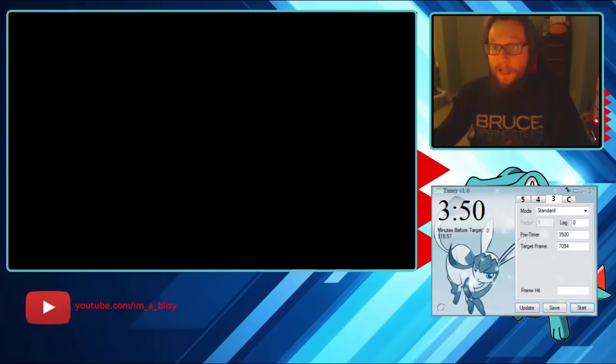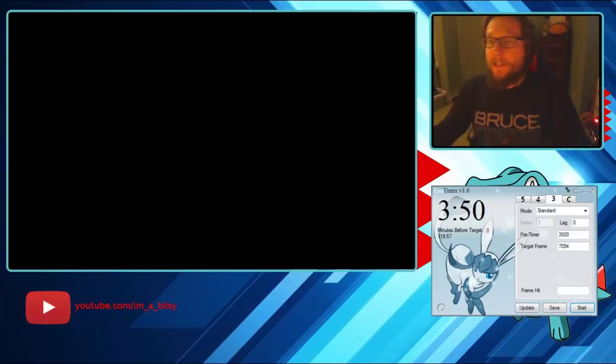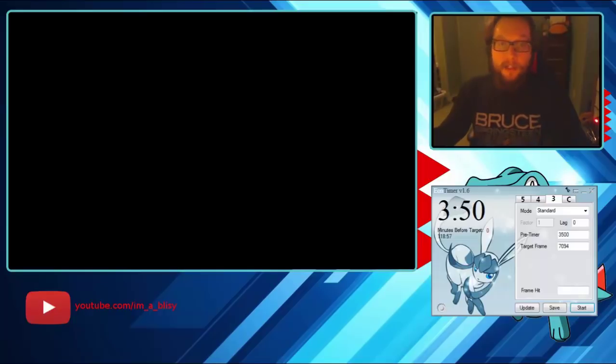So that's how you calibrate your pre timer. I hope this is helpful to everybody, I'll link this in all my descriptions. Thank you for watching, and I'll see you next video.